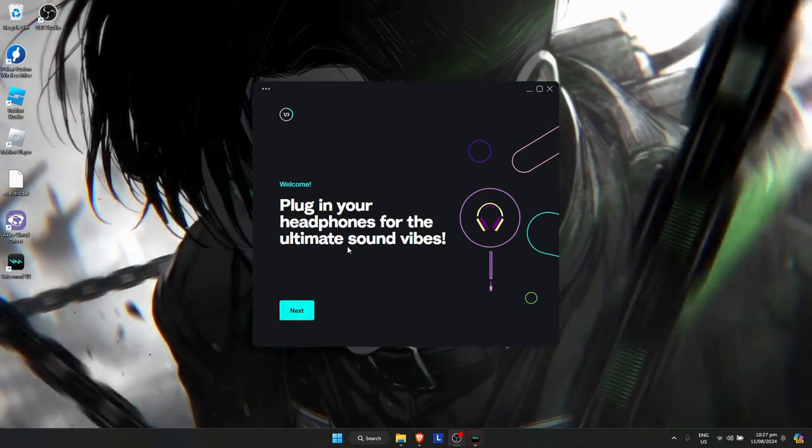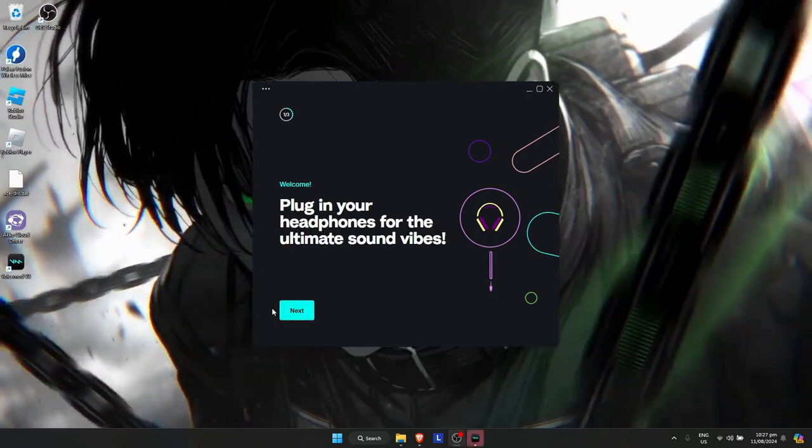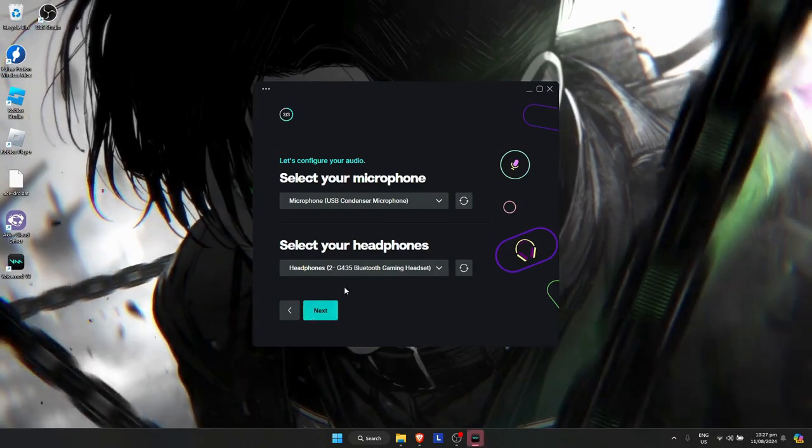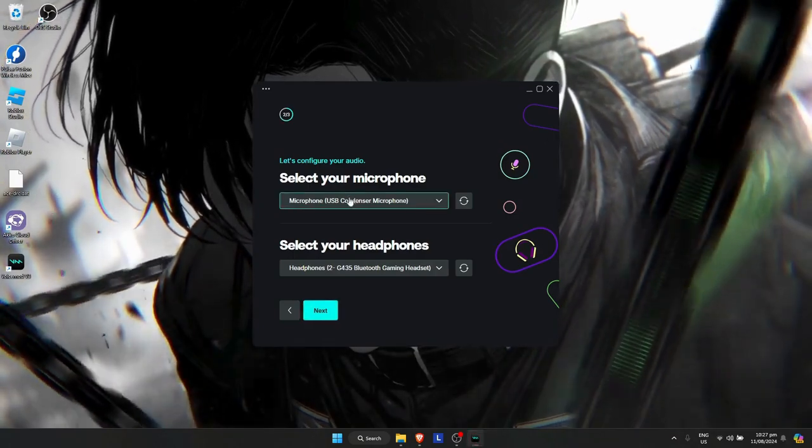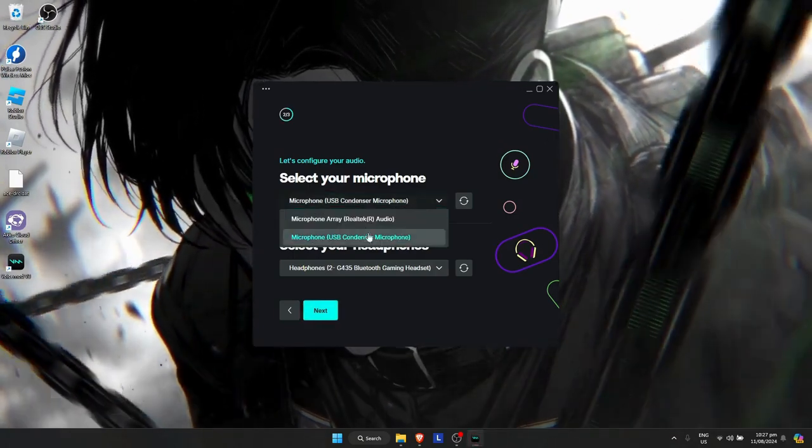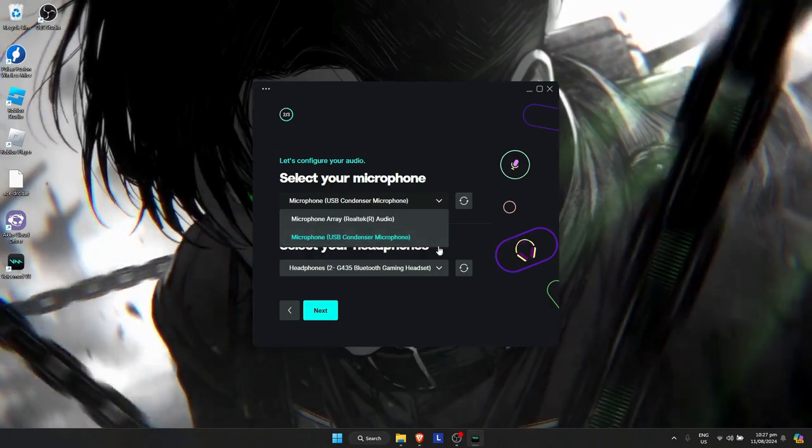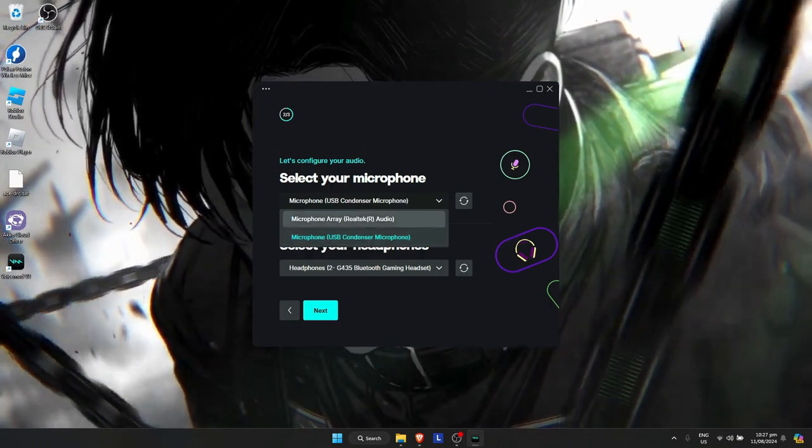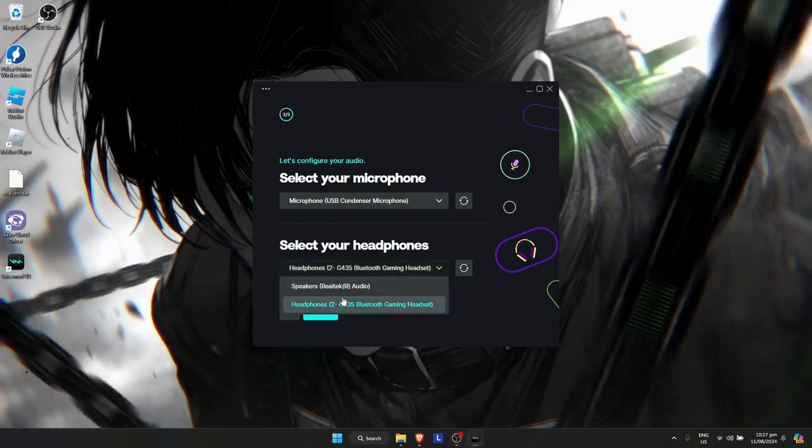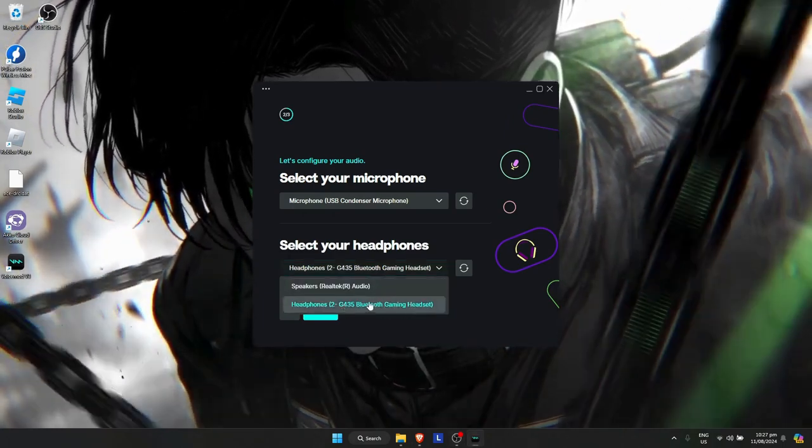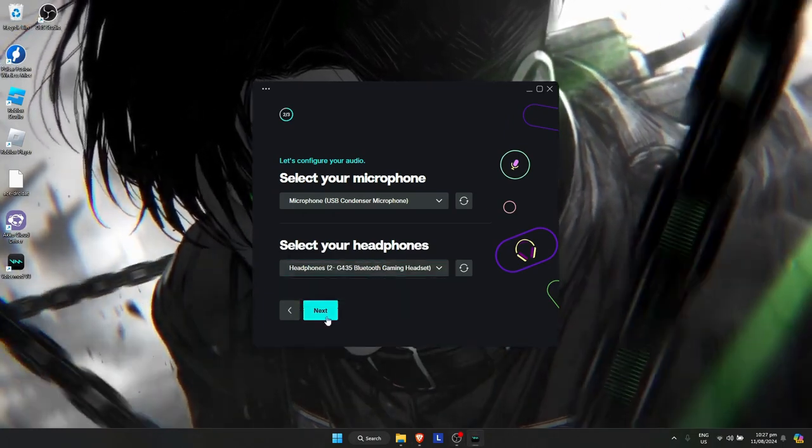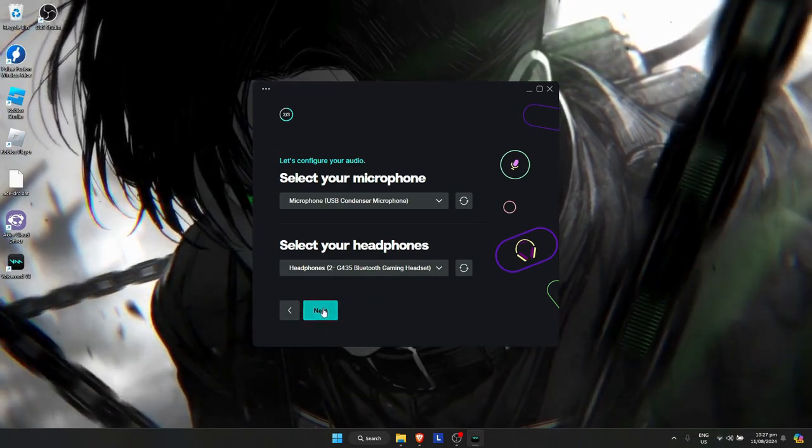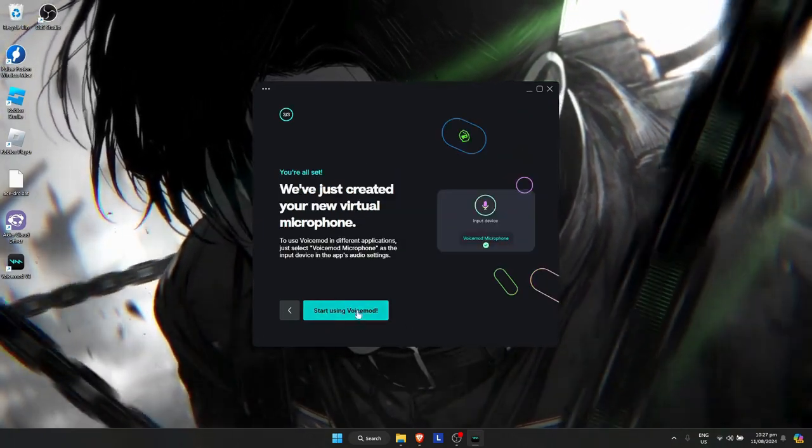Plug in your earphones or headphones for the ultimate sound vibes. Click next and select your microphone. I use a USB condenser microphone. For the speakers or headphones, I use my headset. Click next once you're done.